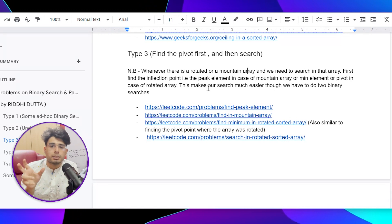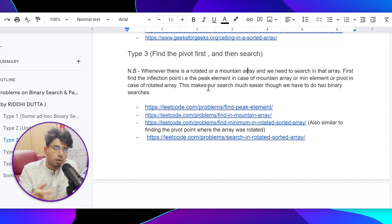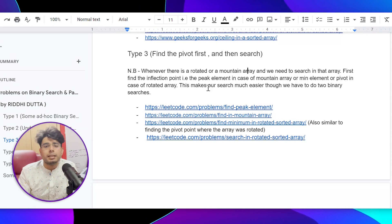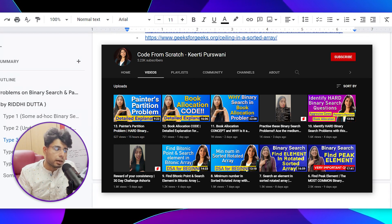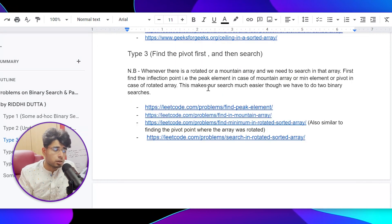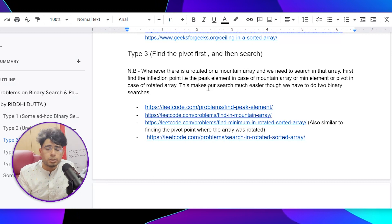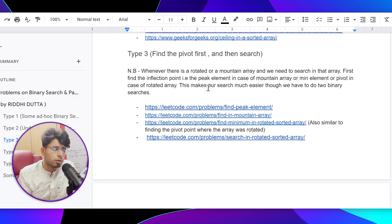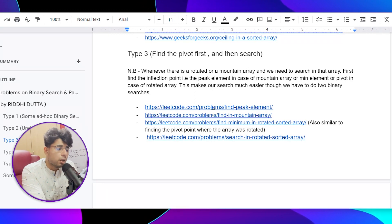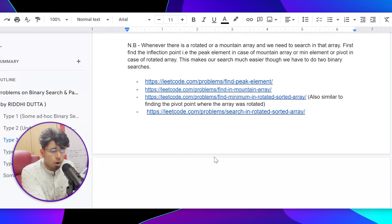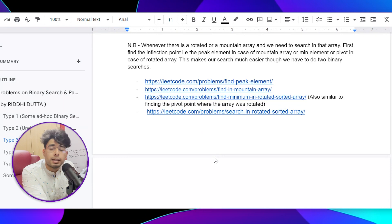You can go to the problem, solve it, and you will understand. There are a lot of tutorial videos available — Keerti has made a good binary search playlist, Striver has some good resources, Tushar Roy has it, and even Kunal Kushwaha has it. So go and check out their playlists. All the problems I mentioned in Type 3 are very, very important. Don't skip any problem and try to understand these problems thoroughly.